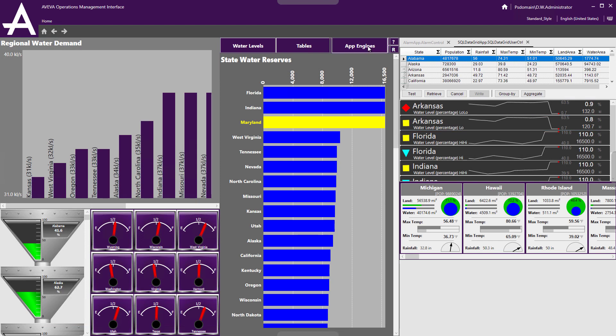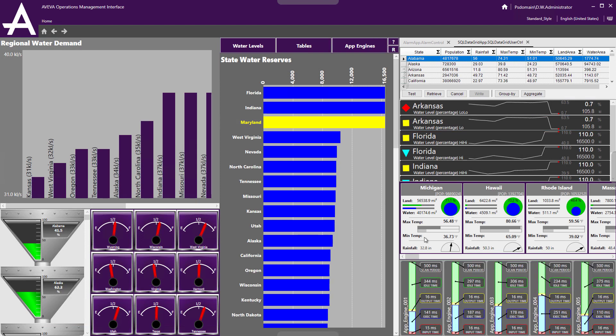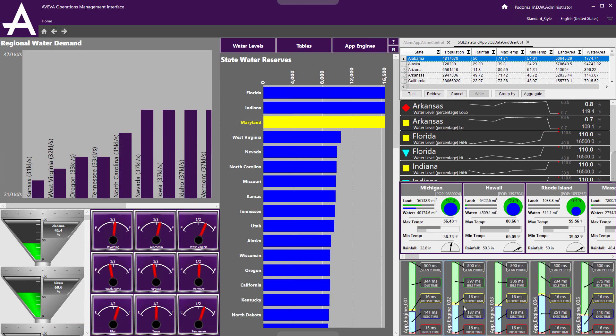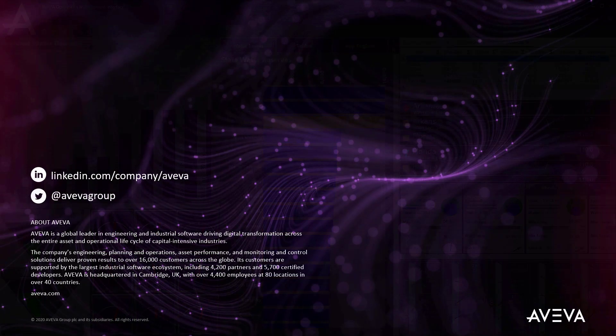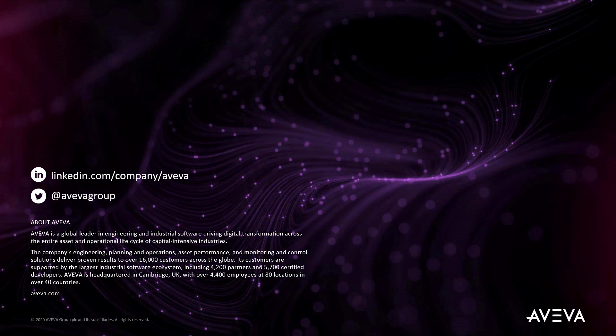I can also use it for things like monitoring my app engine scan times, etc. This is a really, really versatile app and we hope you're going to enjoy it. Thank you for joining us.